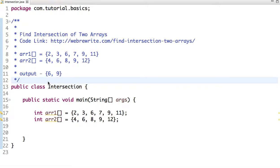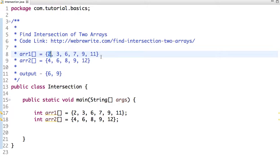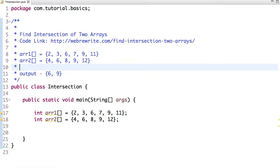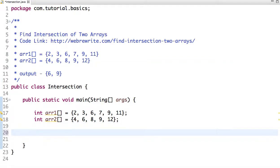There are multiple ways to solve this problem. The first and most simple approach is to take each element of the first array and compare it with each element of the second array. But the time complexity of this approach is O(m*n), where m and n are the number of elements present in array1 and array2. For demonstration, I'm going to write code for this approach.